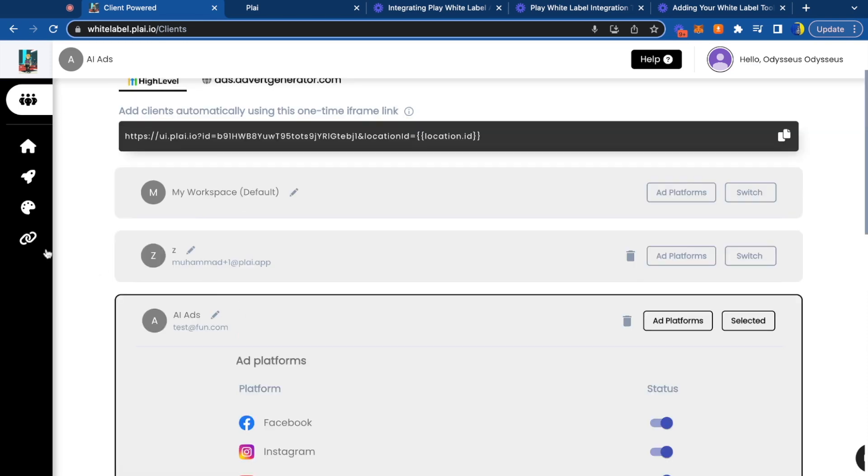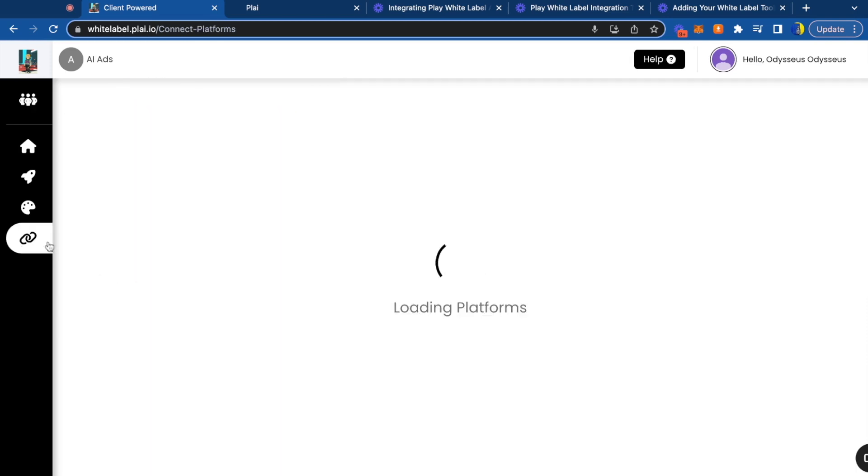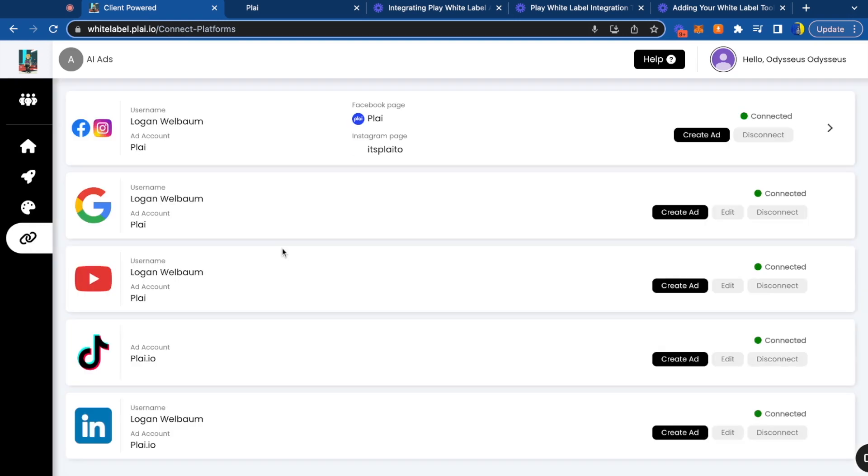The first thing your clients should do is connect their ad platforms. The cool thing about Play is that once your clients connect their ad platforms, you automatically get higher access to edit their campaigns in Play and create campaigns through your AI ad tool.